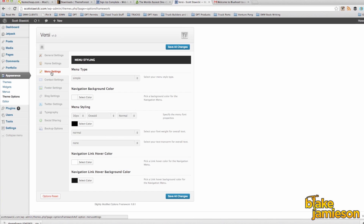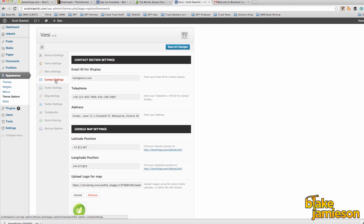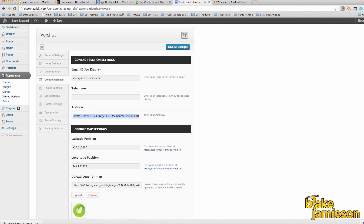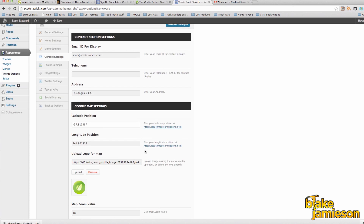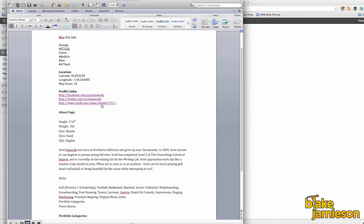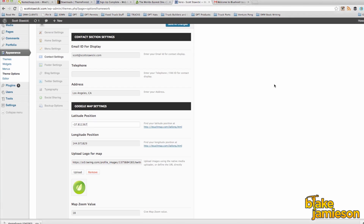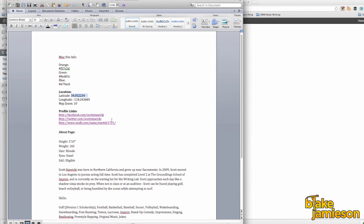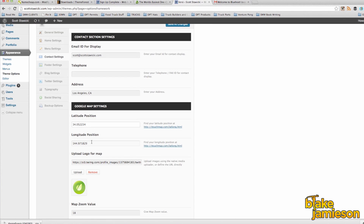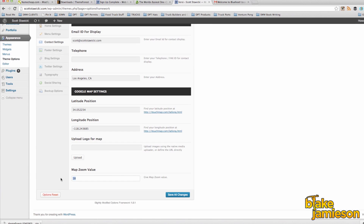Next up is menu settings. In my case I'm not going to make any changes to this section. Let's jump ahead to the contact settings. Make sure and set an appropriate email address so that people can get in contact with you. I chose not to put a phone number on this website, and for address I just put Los Angeles, California. For the Google map settings I used latitude and longitude positions pulled from Google for Los Angeles, California. You don't have to put a Google map if you don't want to, but I thought it would be a nice touch. I removed the stock logo that came with the theme, then click save all changes.